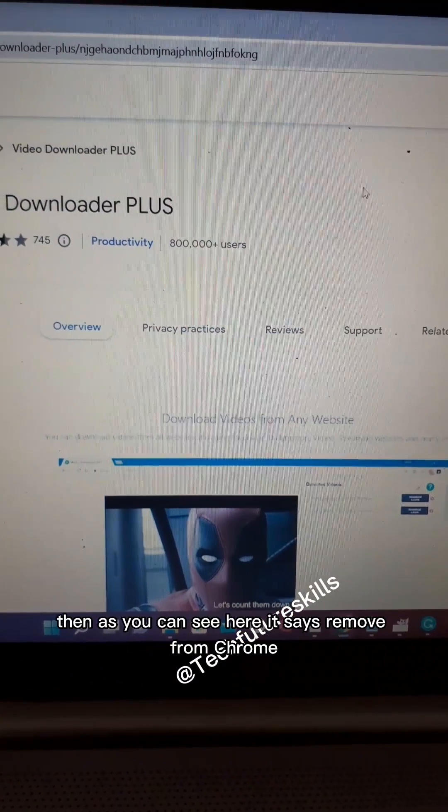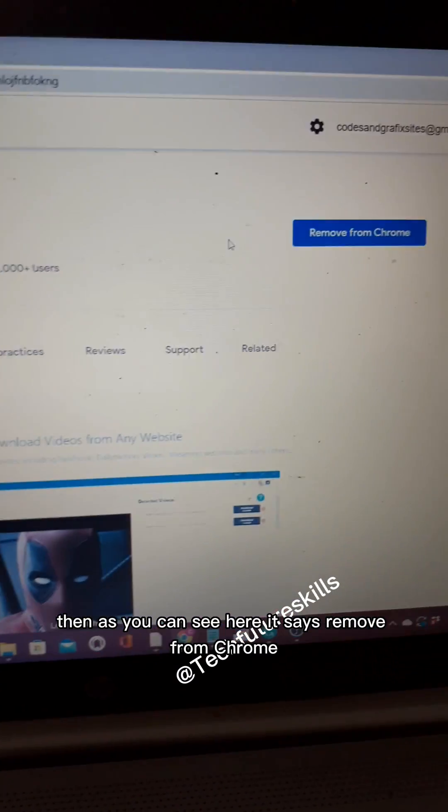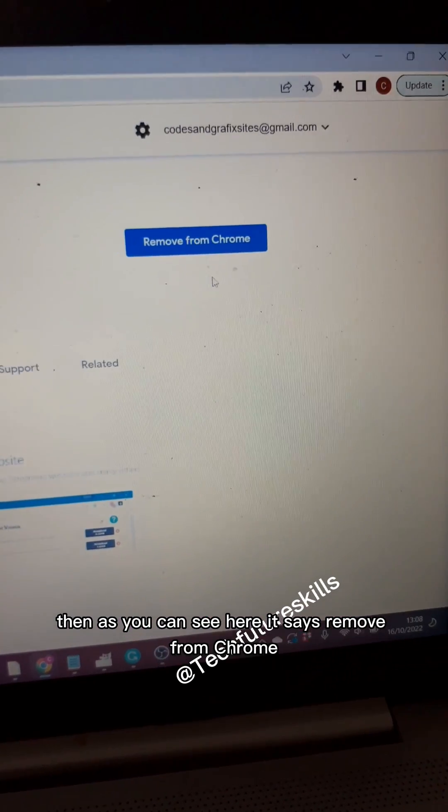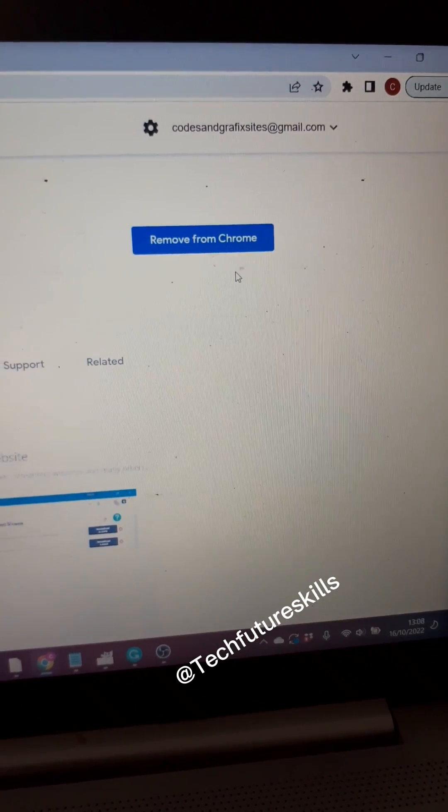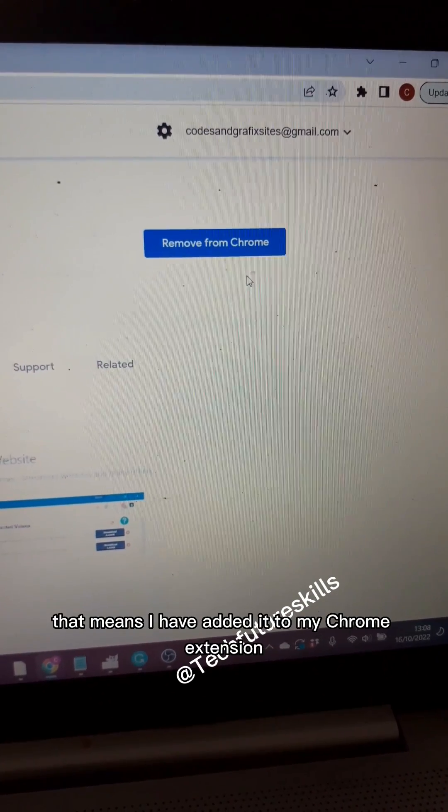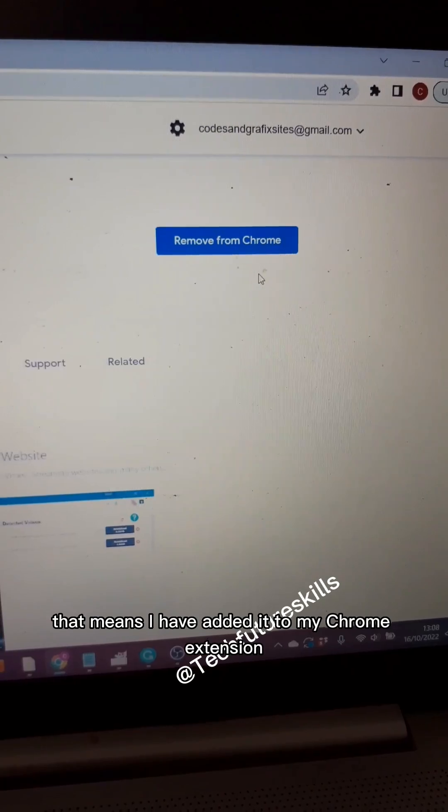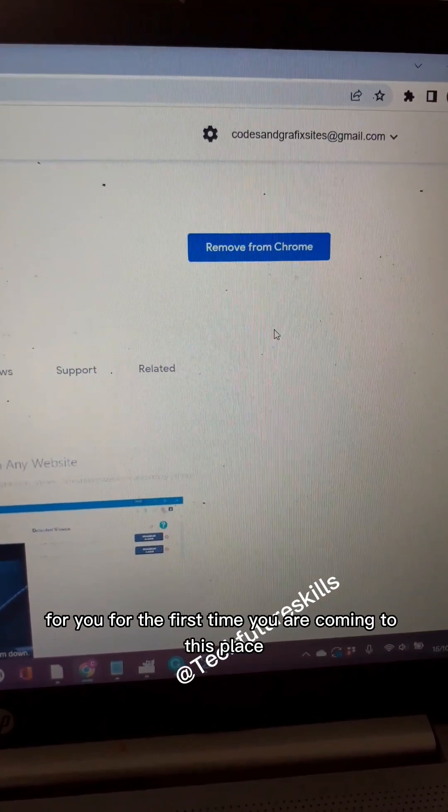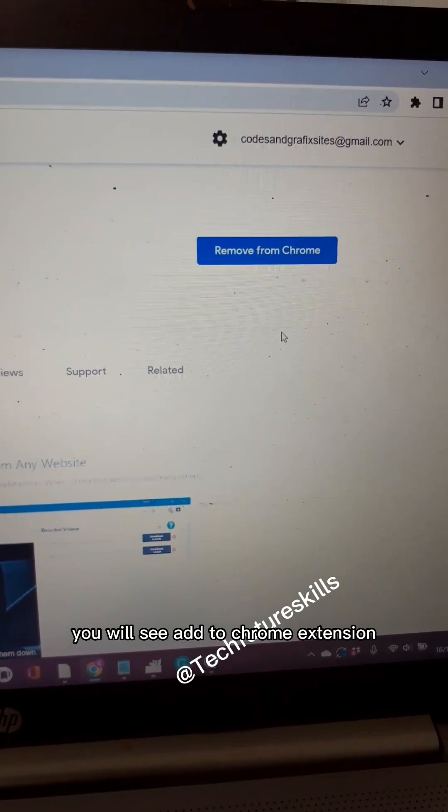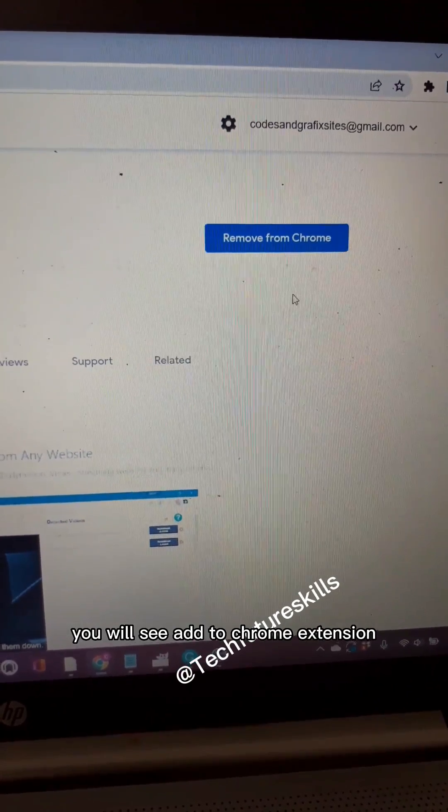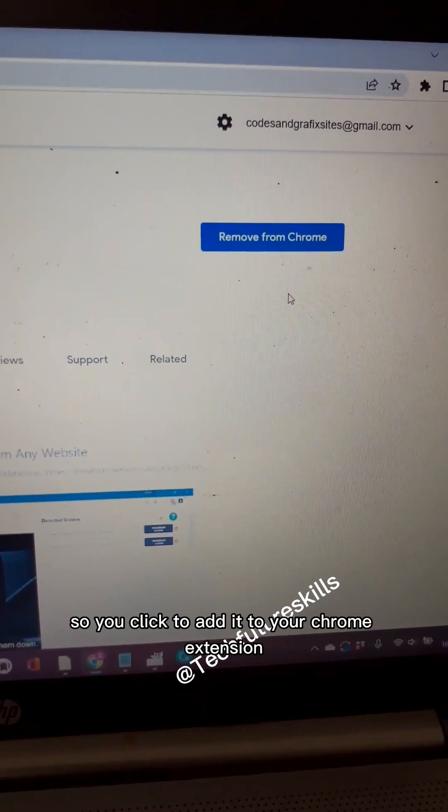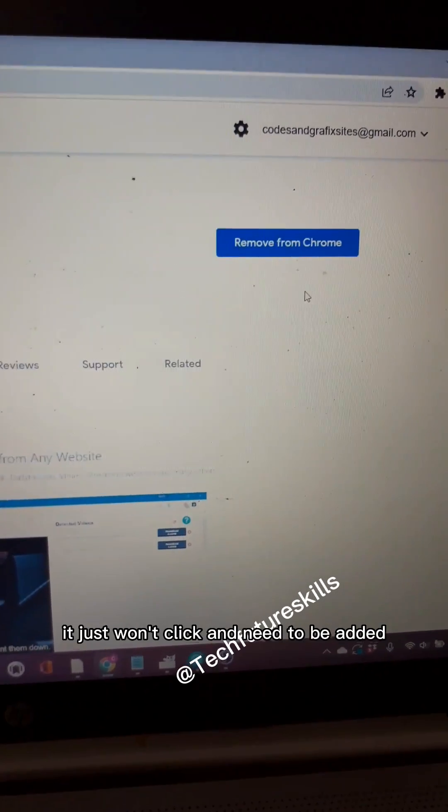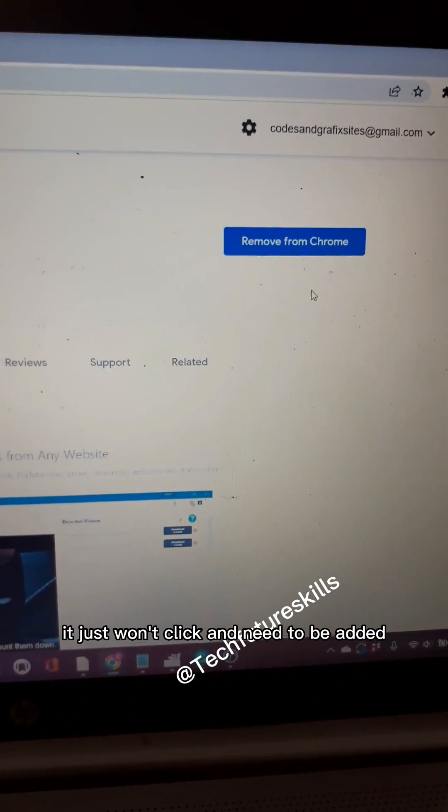As you can see here, it says 'remove from Chrome' - that means I've already added it to my Chrome extensions. For you, the first time you come to this place, you will see 'add to Chrome extension'. You click to add it to your Chrome extensions; it's just one click and it will be added.